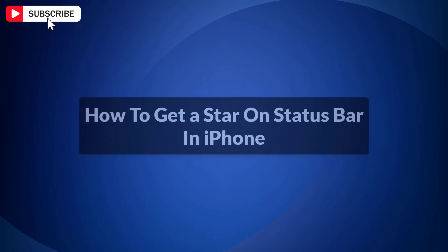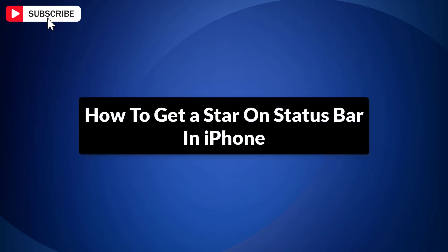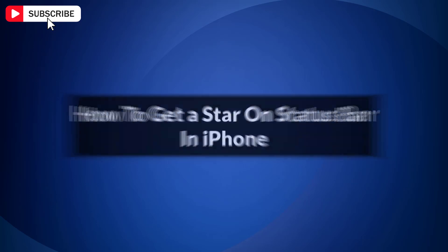In this video, I will show you how to get a star on status bar in iPhone. So let's get started.